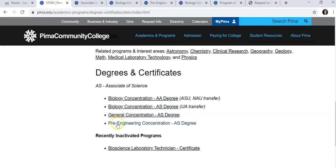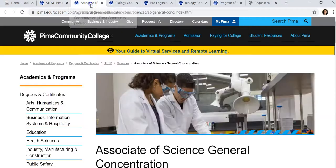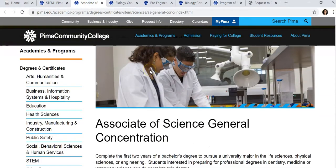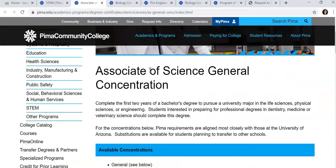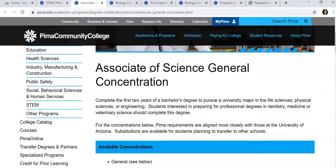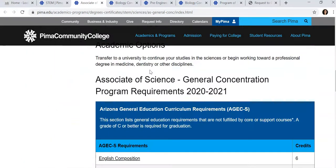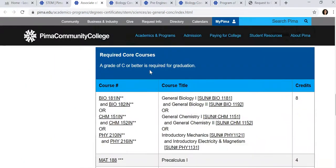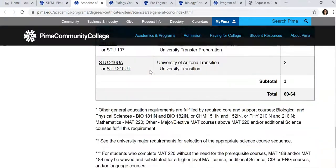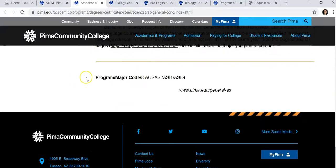Click on the degree that is most appropriate for you. Most of you will be in the Associate of Science General. You will work with your advisor to help you select electives to meet requirements for your transfer major. If you scroll to the bottom, you can find the code that you will need to change your major.